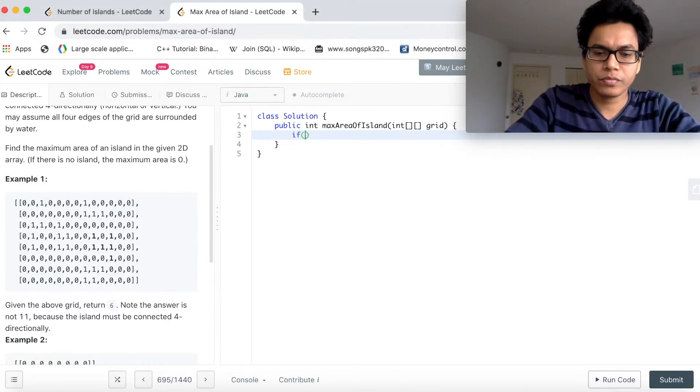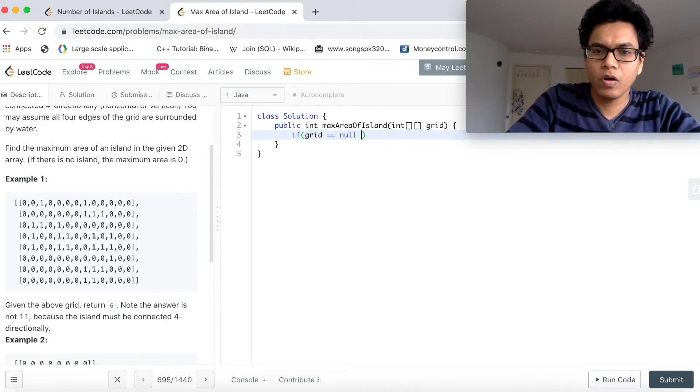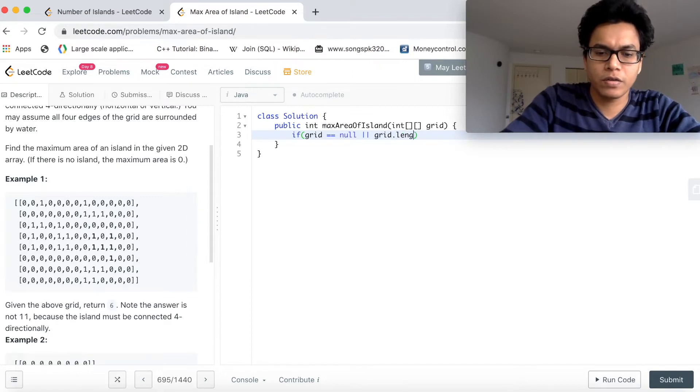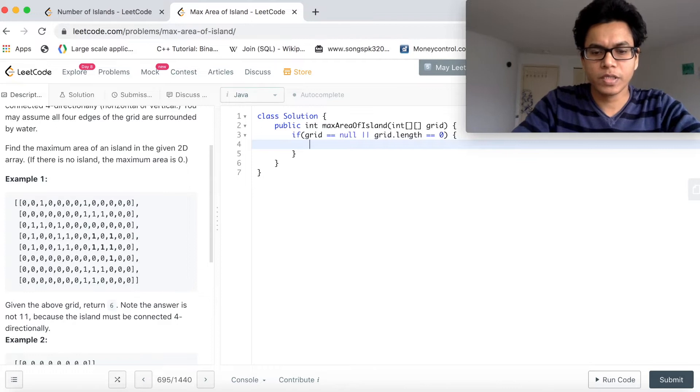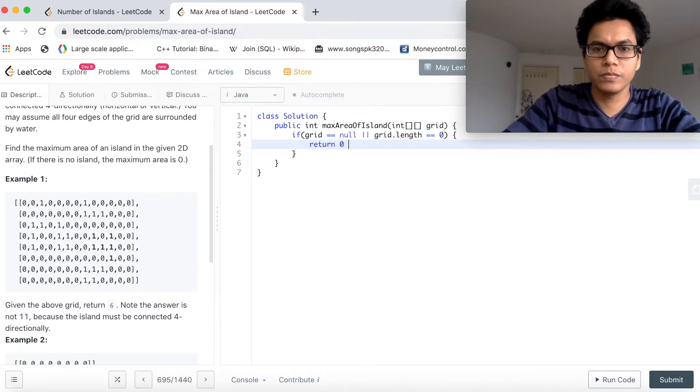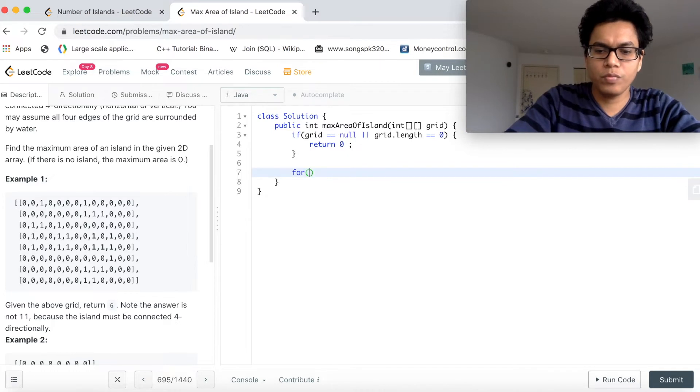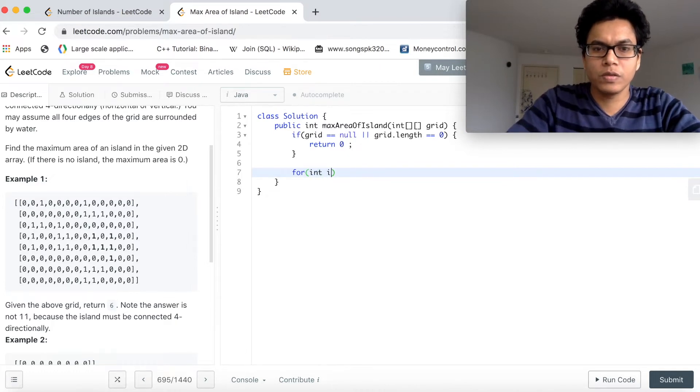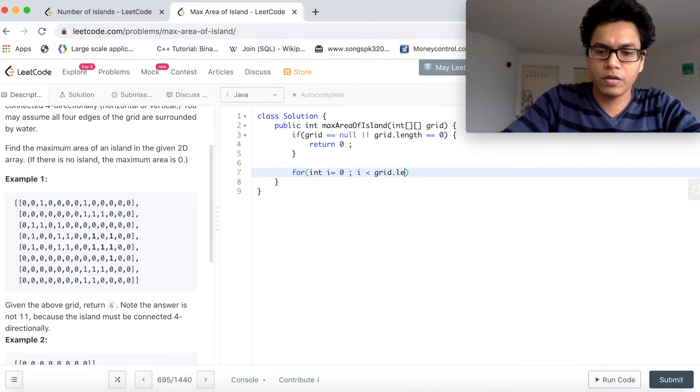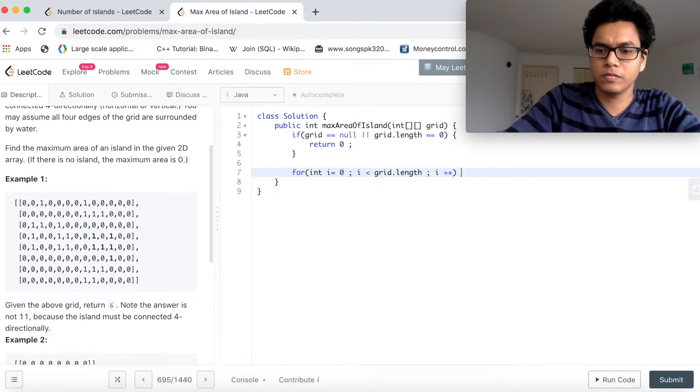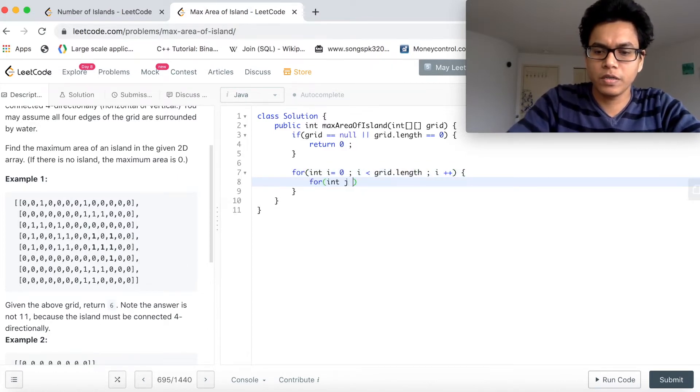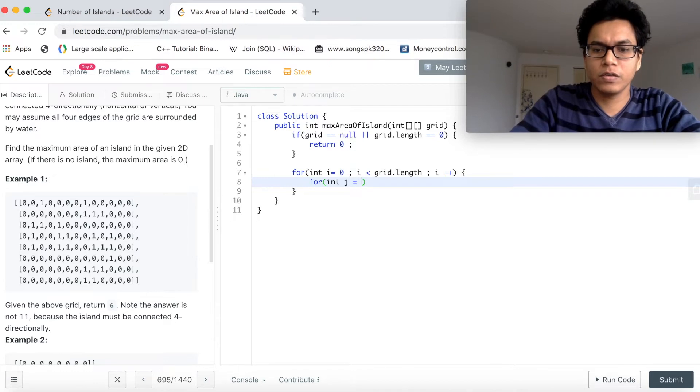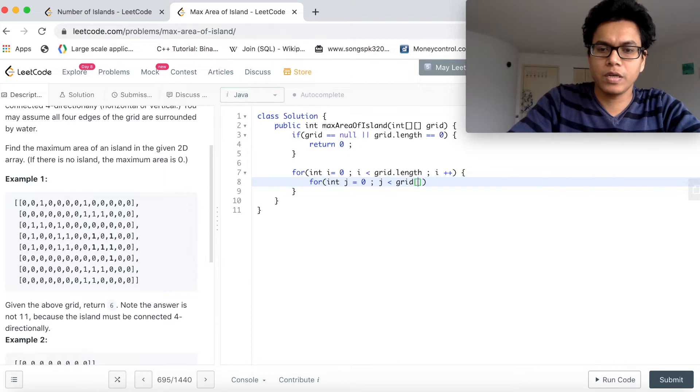If grid is null or grid.length equals 0, then return 0. Now we will start a for loop. Int i equal to 0, i less than grid.length, i plus plus. Another for loop for the columns, int j equal to 0, j less than grid[i].length.